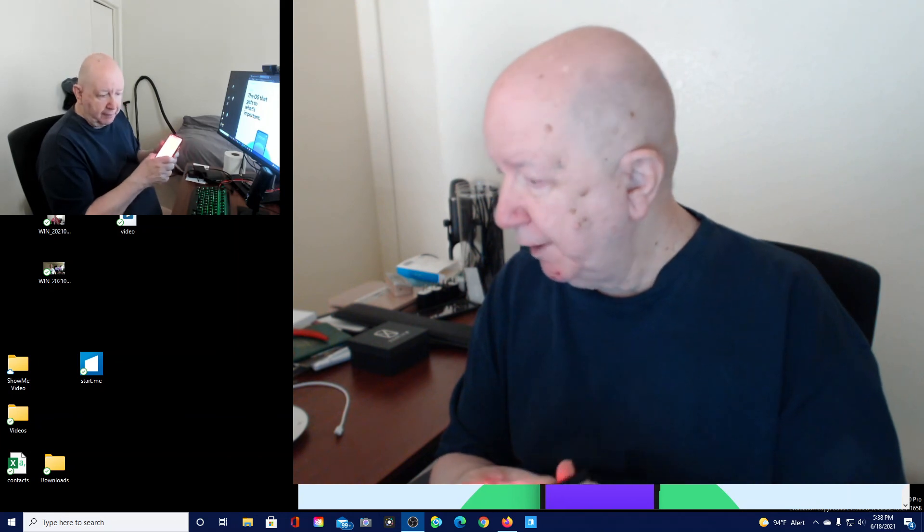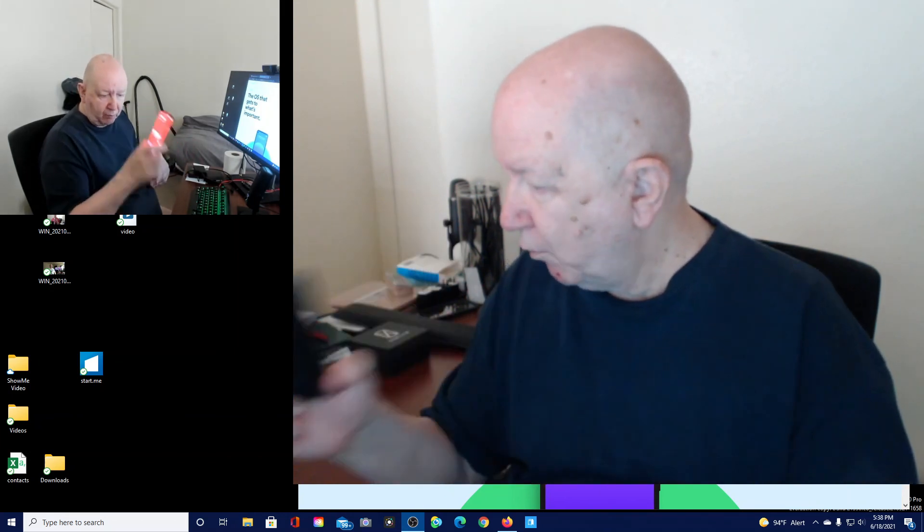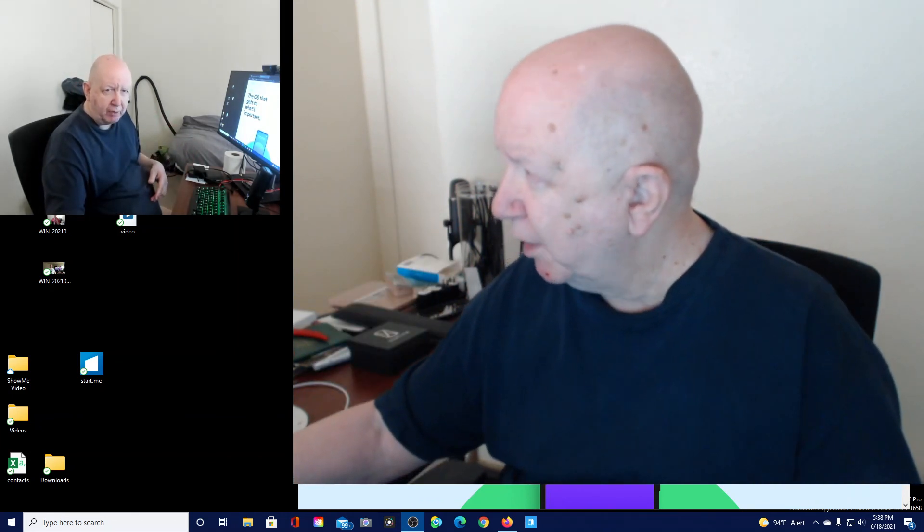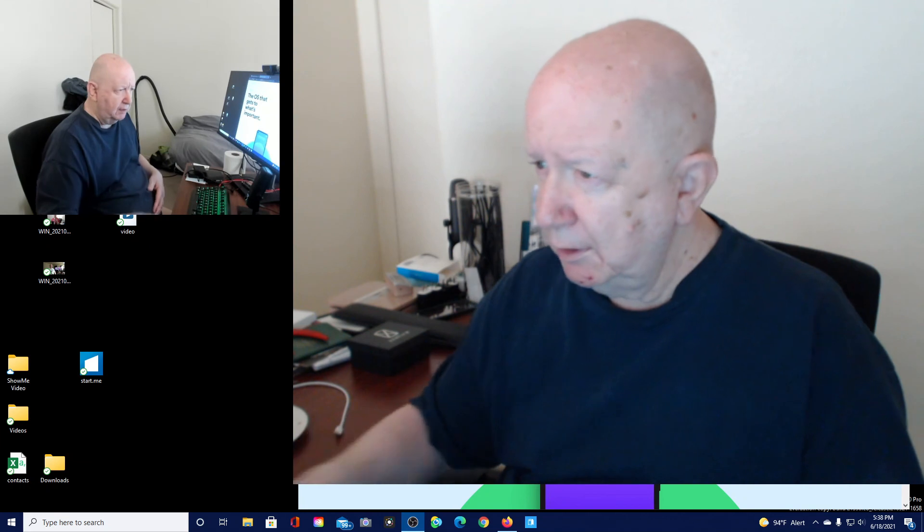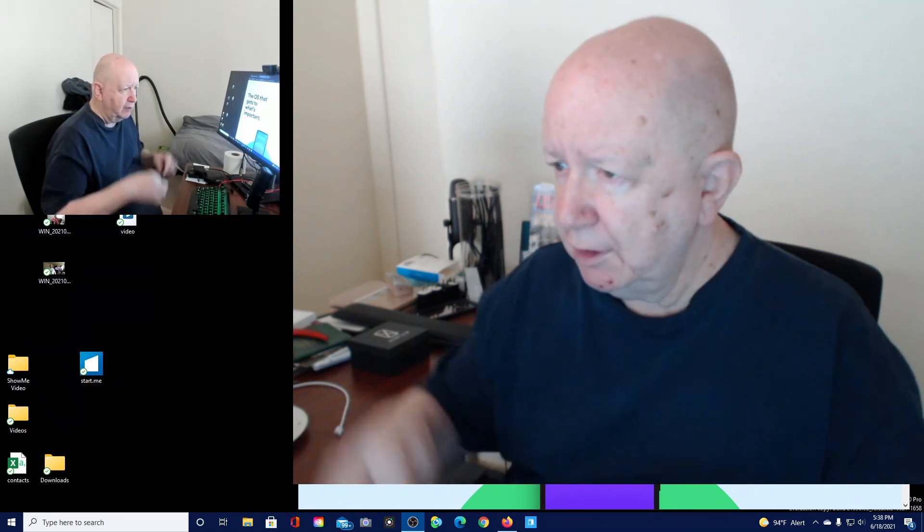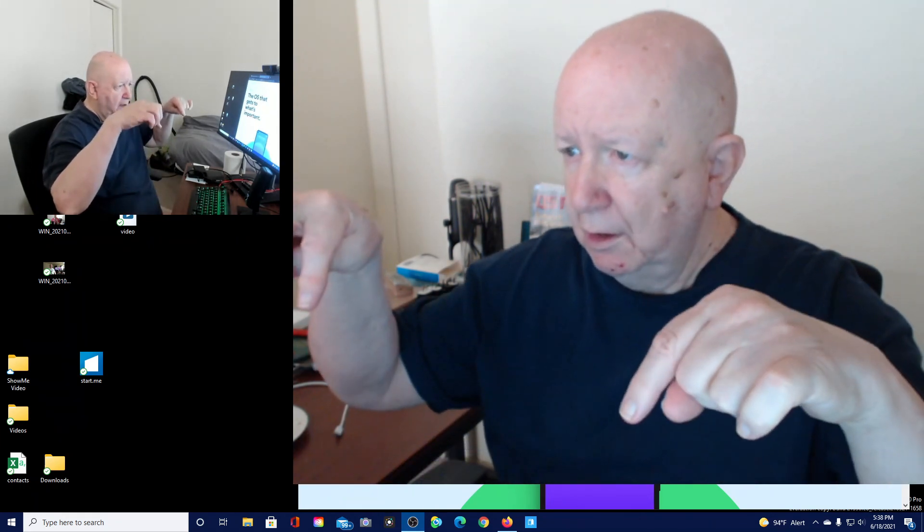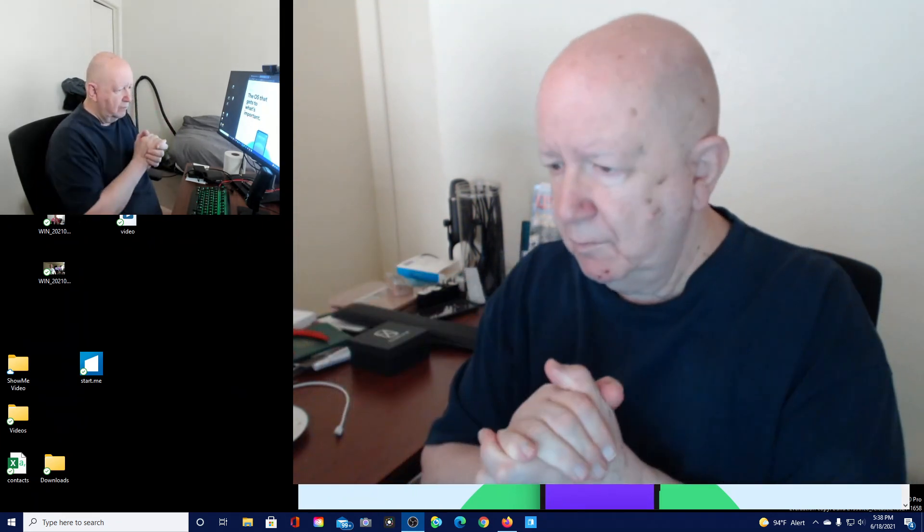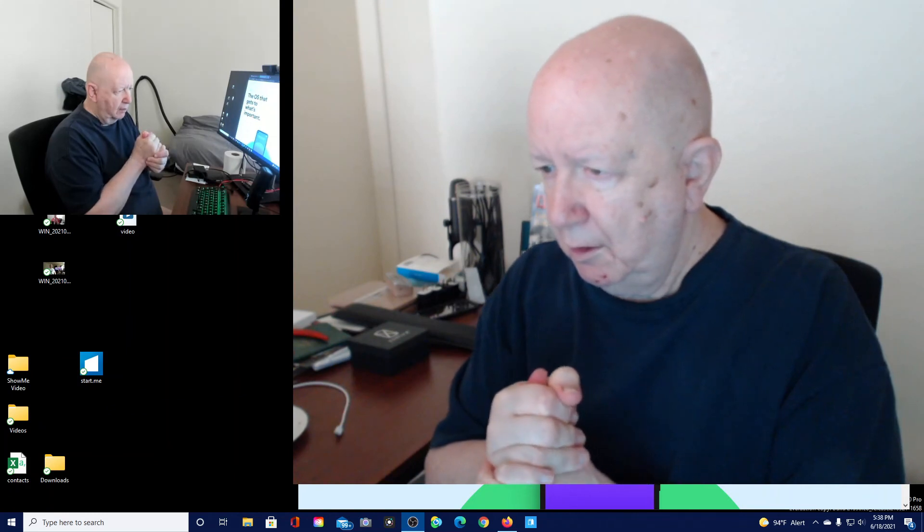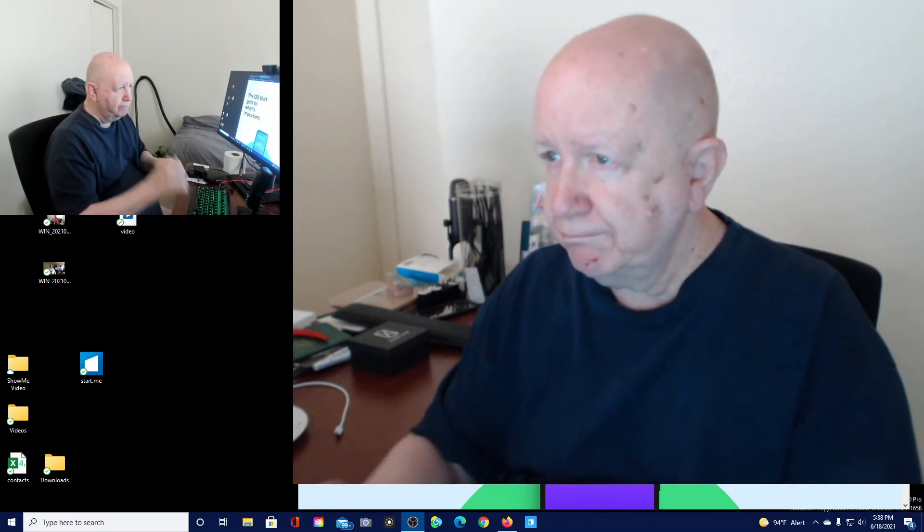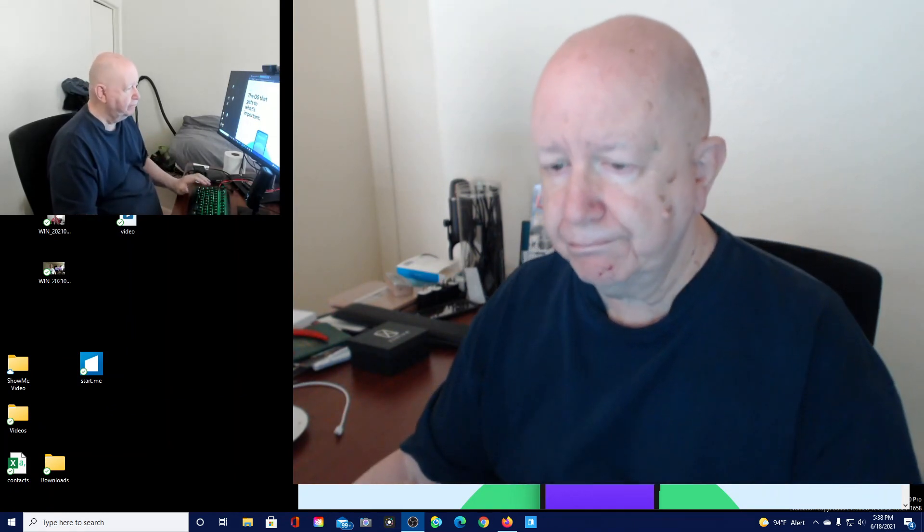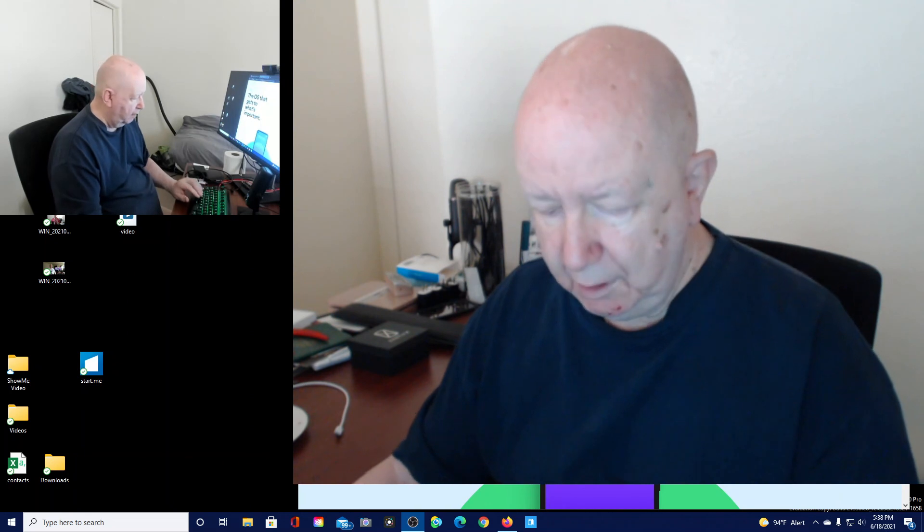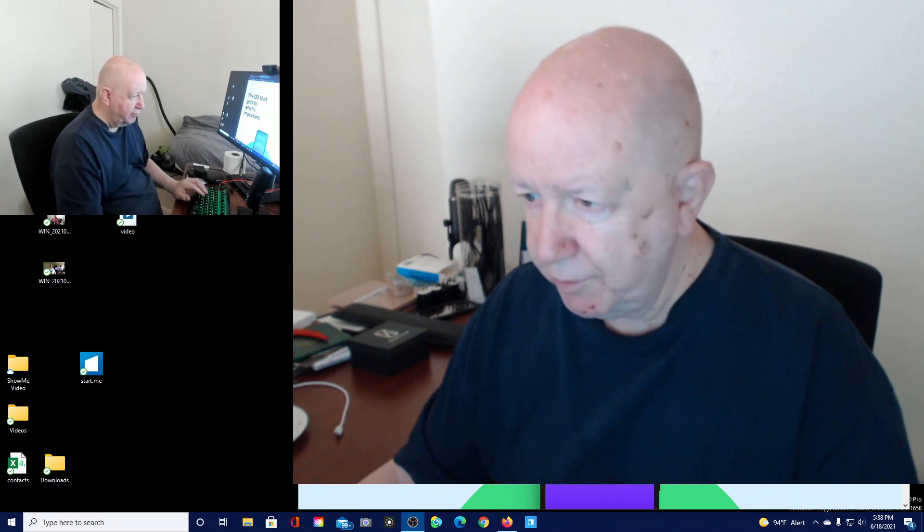Anyway, thank you very much for watching. Please subscribe. If you can, please use the links below. I think that's it. Thank you very much.